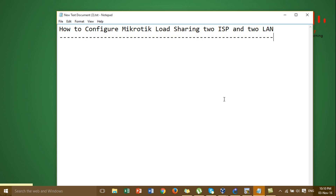Hi everyone. In the last video I showed you how to configure internet failover with MikroTik. Today I'm going to show you how to configure MikroTik load sharing to ISP and to LAN.